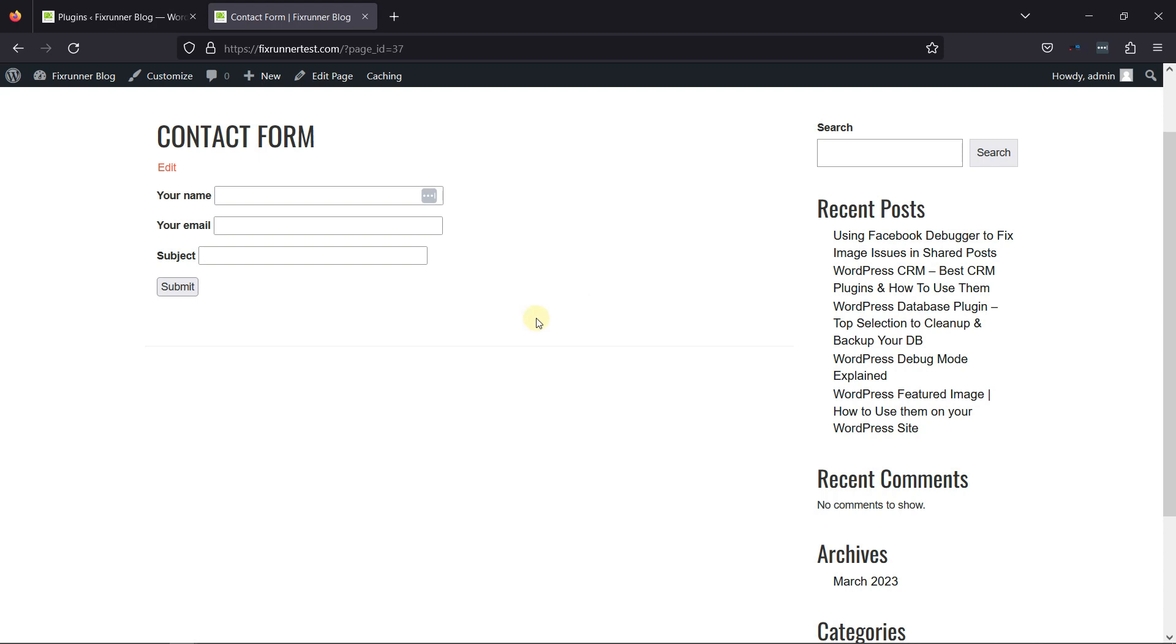You can see I've already created a contact form using the Contact Form 7 plugin. To make one, you can simply install and activate the Contact Form 7 plugin and make a contact form as per your need. I've already installed and activated the same.